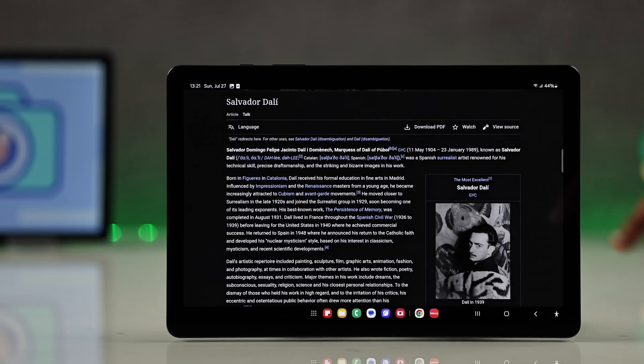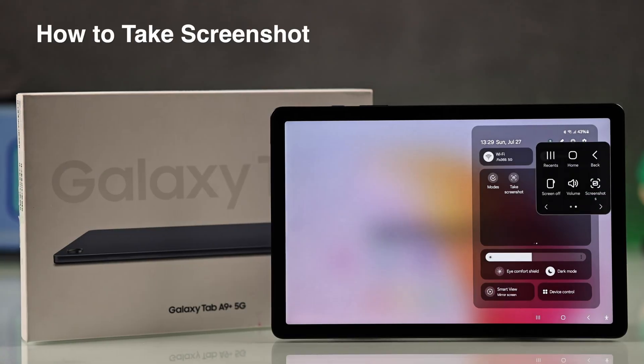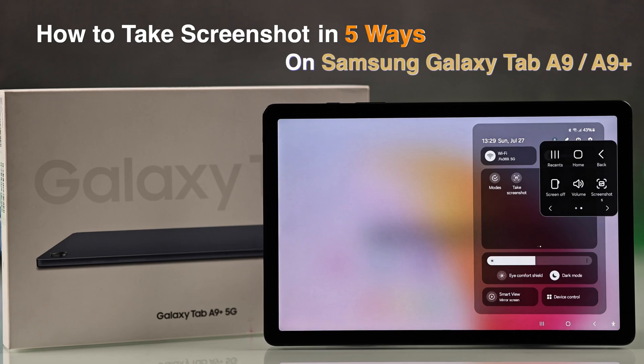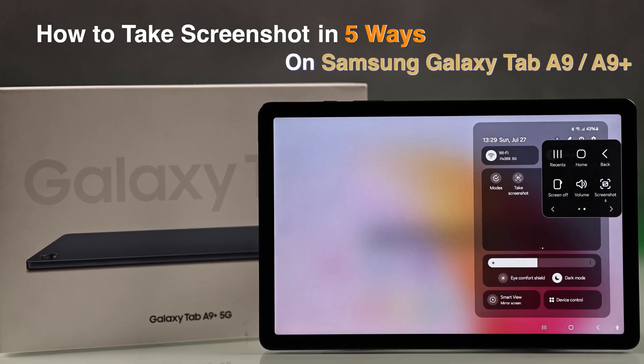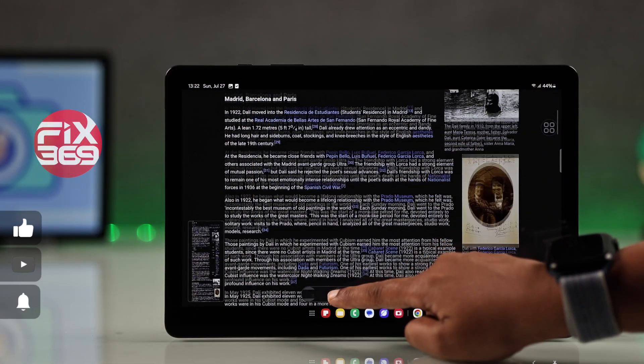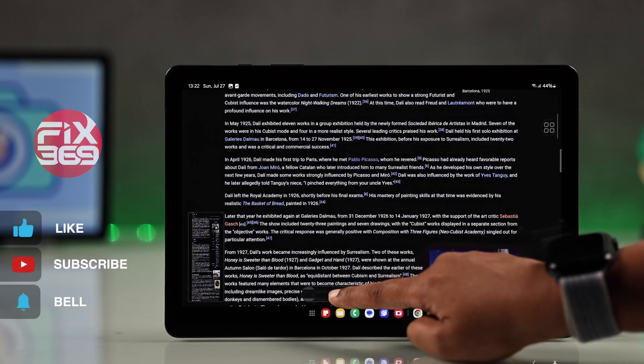One of the fastest ways to capture your Galaxy A9 or A9 Plus's screen, here are 5 screenshot methods you need to know from hidden gestures to advanced tools.